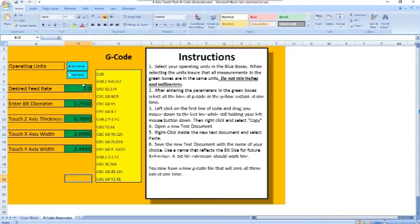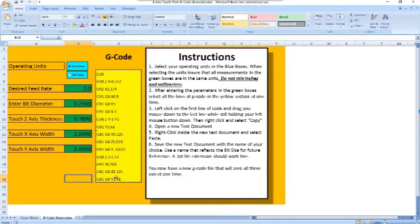On this page the green boxes are where you're going to enter your information, the blue box is where you select inch mode or millimeter mode, and this yellow section is the G-code that is being generated. There are also some instructions over here for reference.